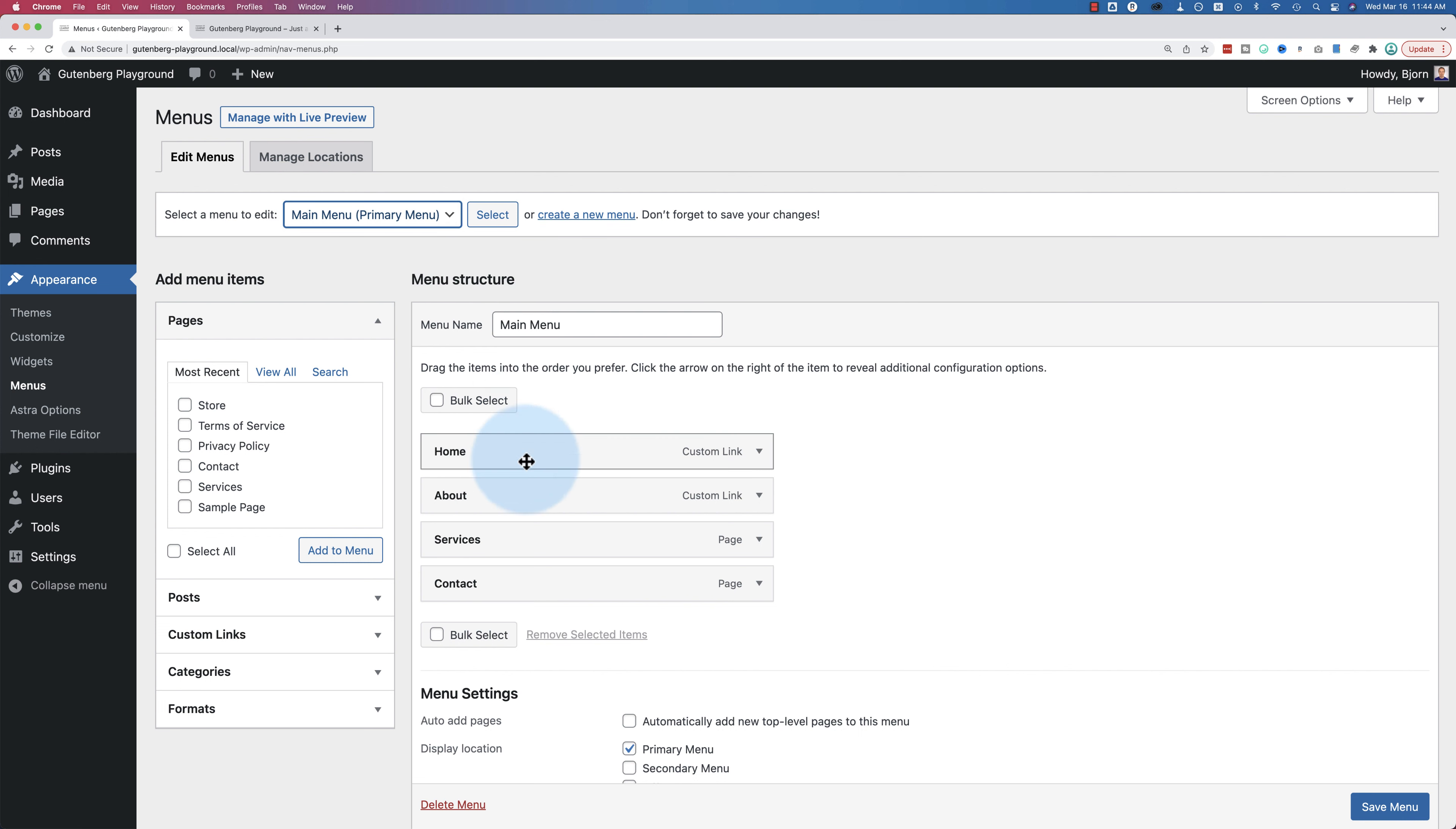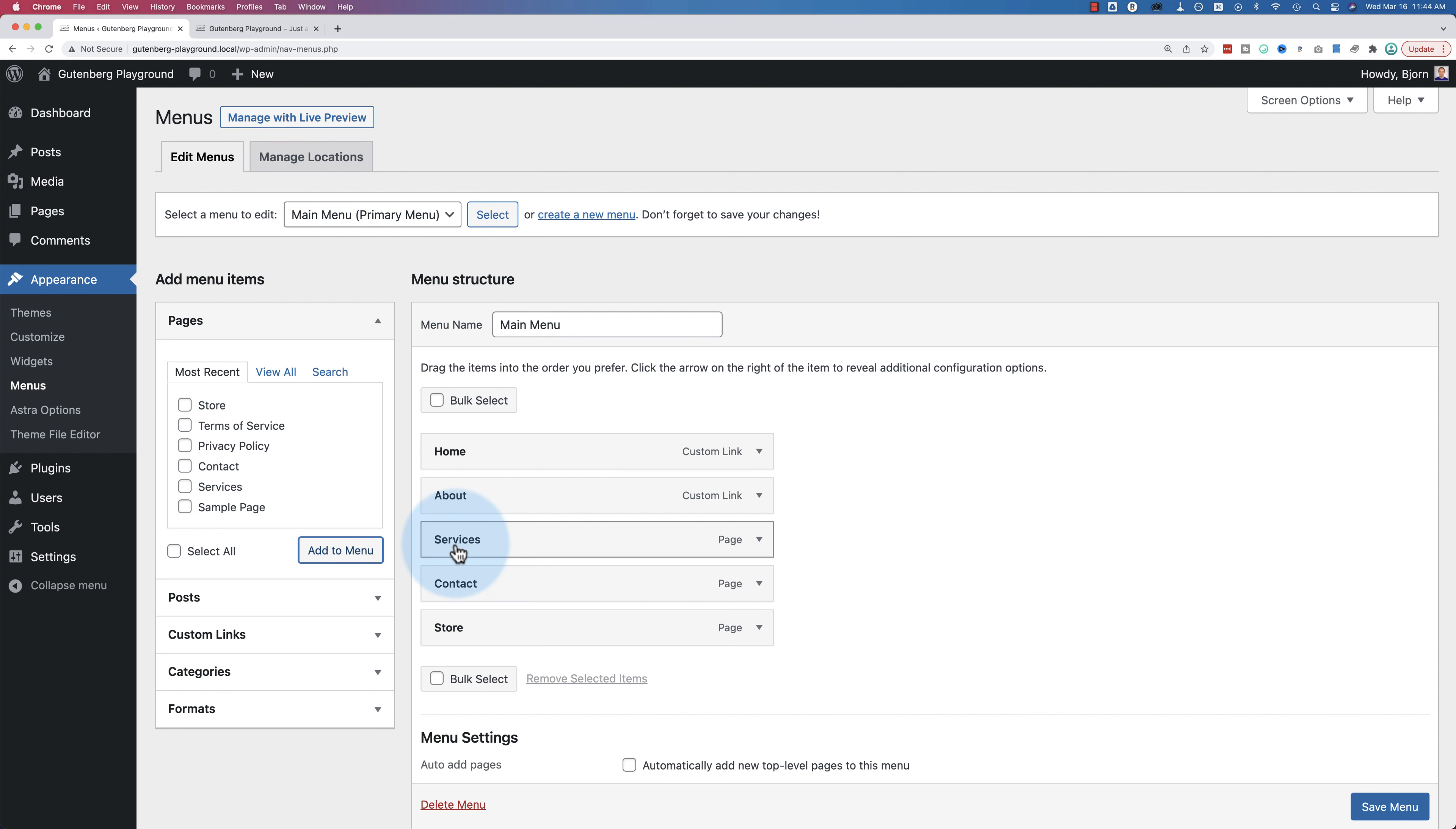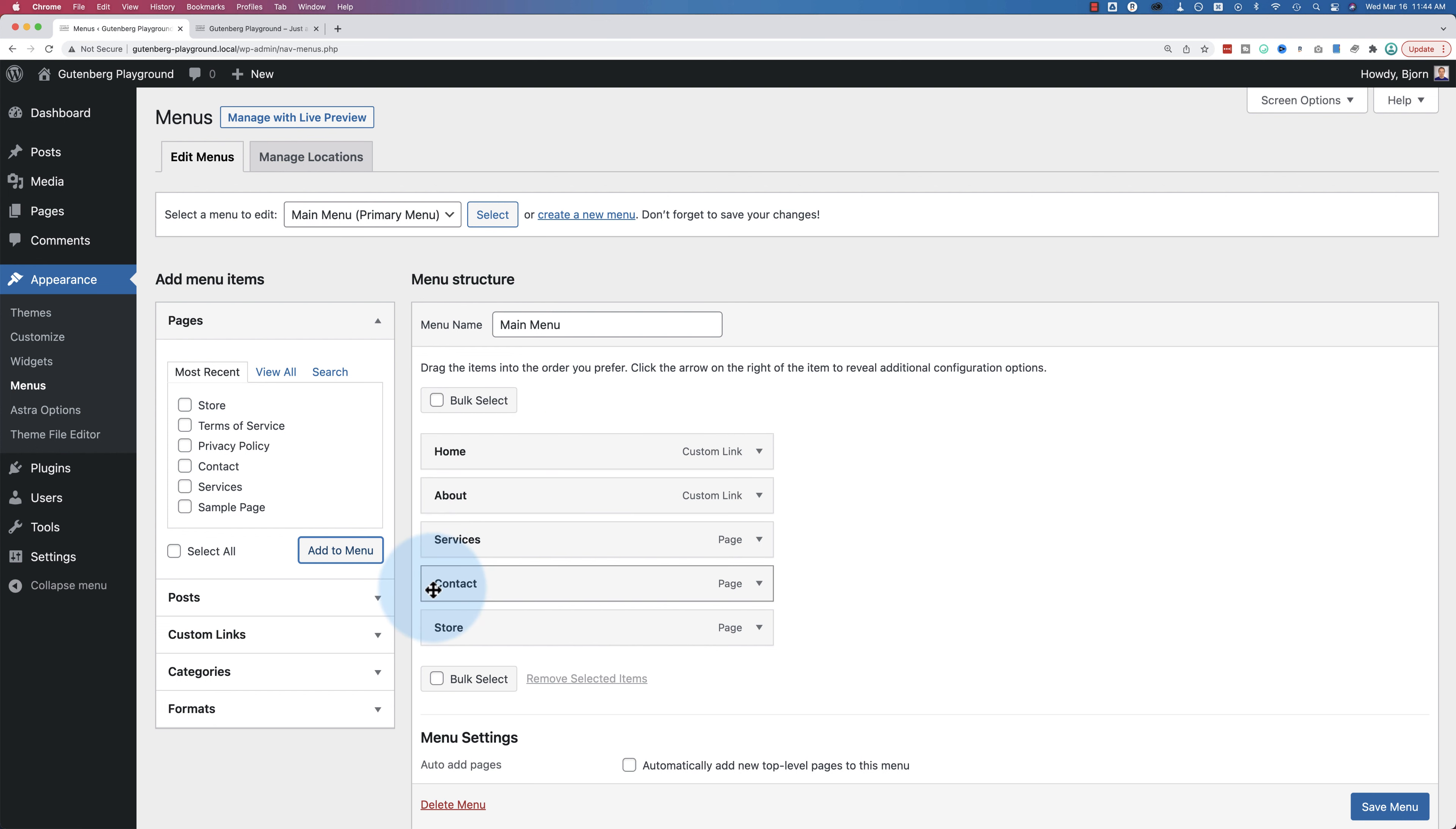And so once you have the right menu, you can go ahead and find the page on the left hand side. In my case, it's store. Then click on add to menu. Once you check the box beside it, it's added to the bottom by default, which means it's going to be on the far right. The very first one is on the left. This is second from the left, third from the left, fourth from the left, and fifth from the left or far right.